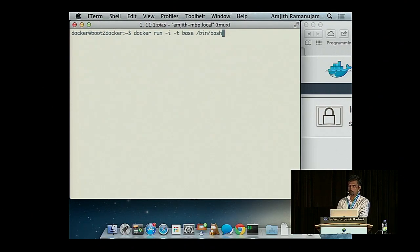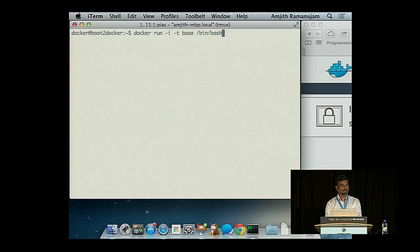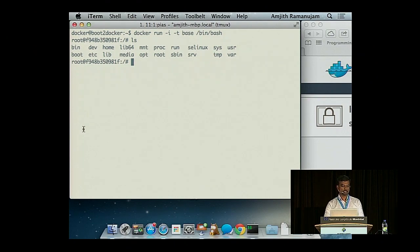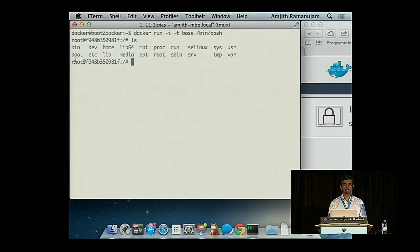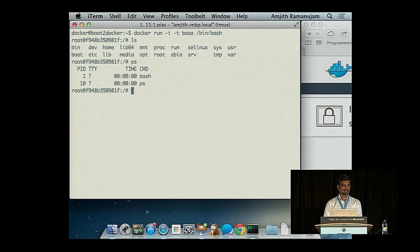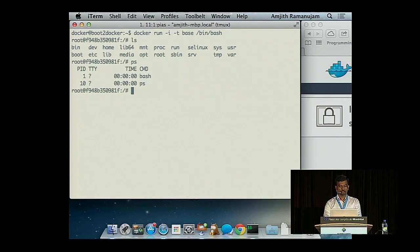There's another way to run — interactive mode. Using dash-I and dash-T: dash-I for interactive mode and dash-T to attach your current TTY to the container. Inside the container, when I run ls, I actually get root permission. Inside a container it looks exactly like a fresh VM — I have the whole filesystem available. But when I run PS, only bash is running since that's the only thing I started the container with.